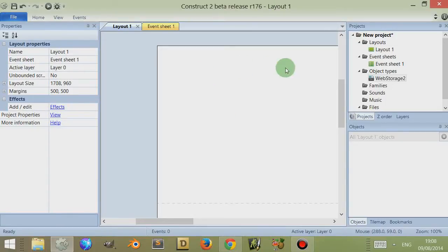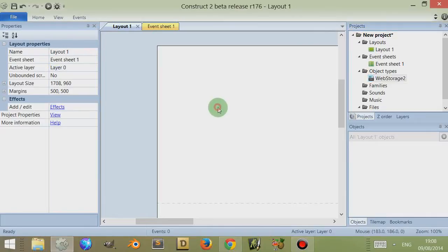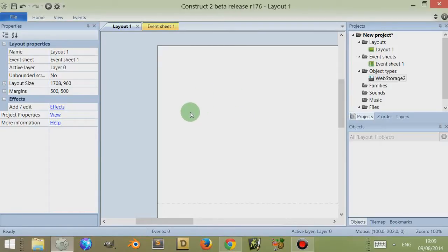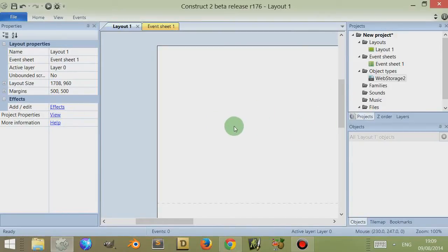One thing to note with web storage is that if you have a game on a particular domain, information is stored on that domain. If you have several games on the same domain, you can access the information stored by web storage across them, although they may be two different games. However, the same game is unable to access that information if it's run on two different domains — so web storage is domain-related.